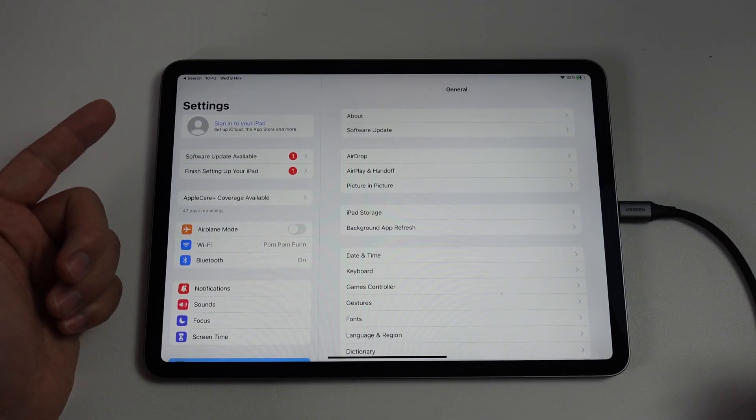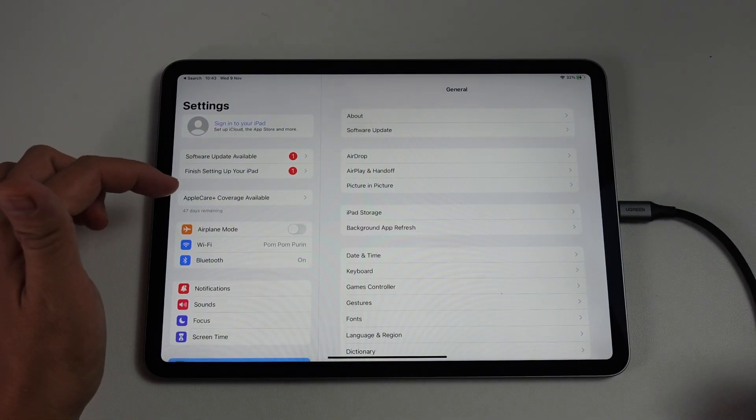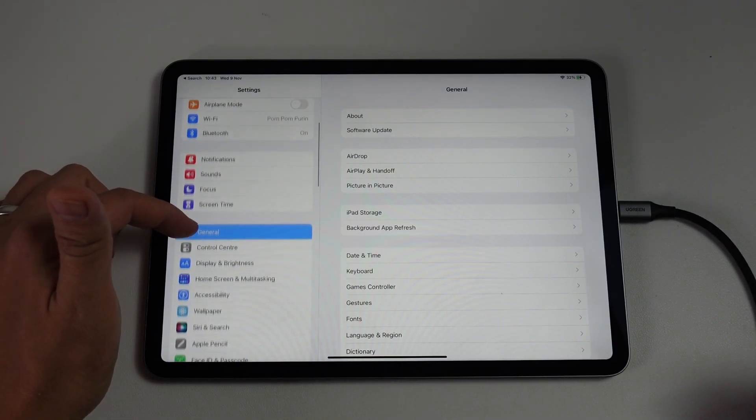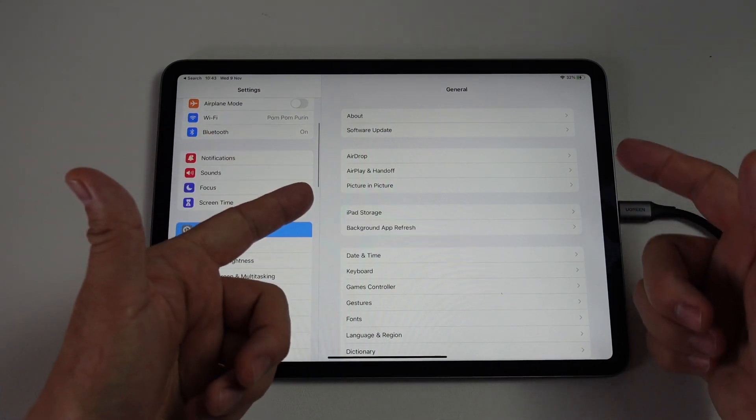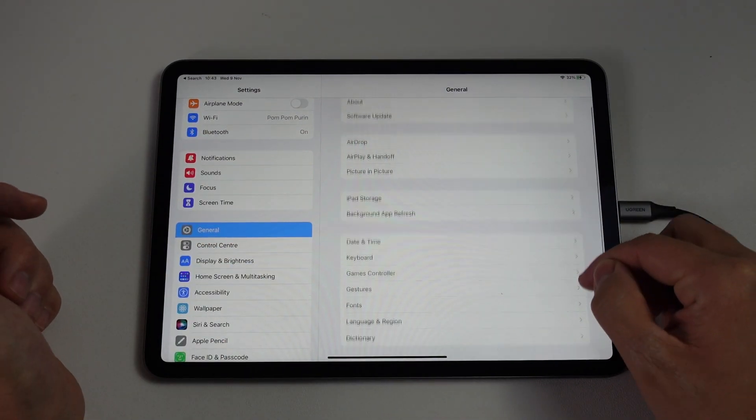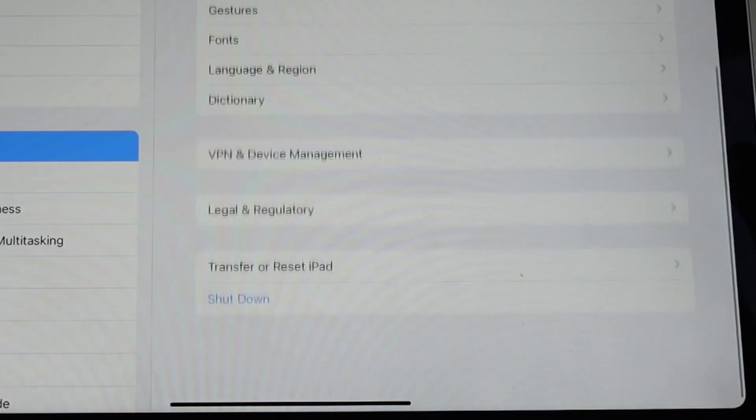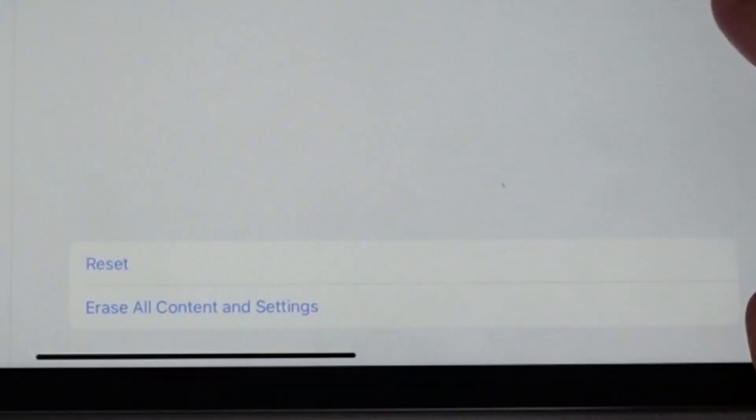Once we are signed out of iCloud, we're going to hit the general section here. Then on the right hand side, we're going to scroll down until we find this button here, transfer or reset iPad. And then we've got this button at the bottom which says erase all contents and settings. That's the one that we want to do.